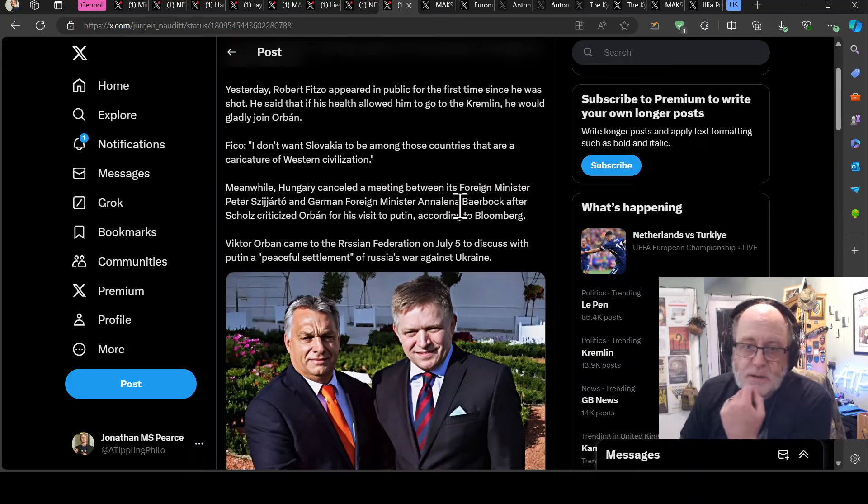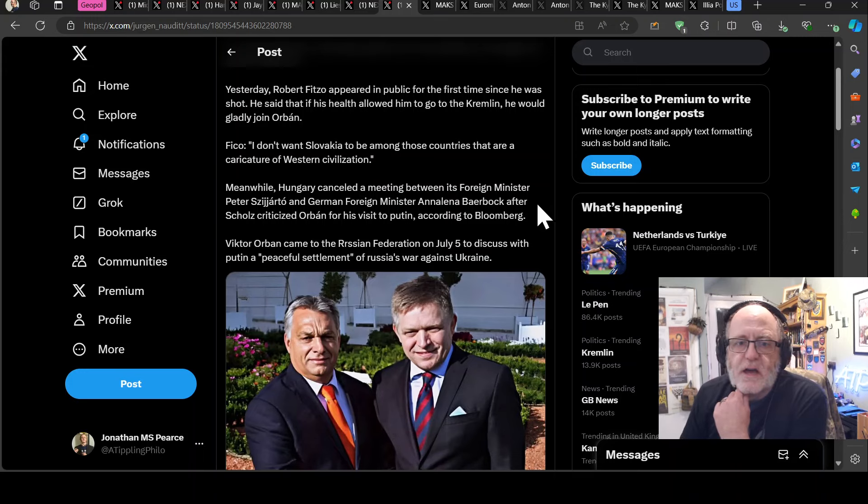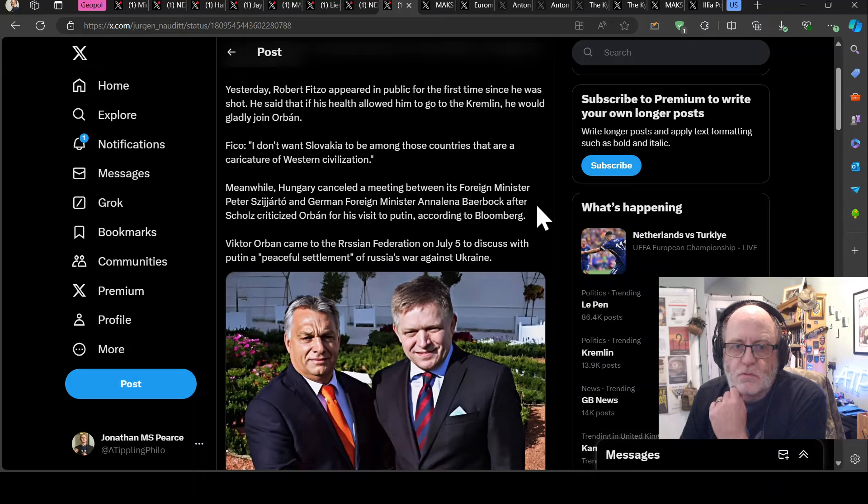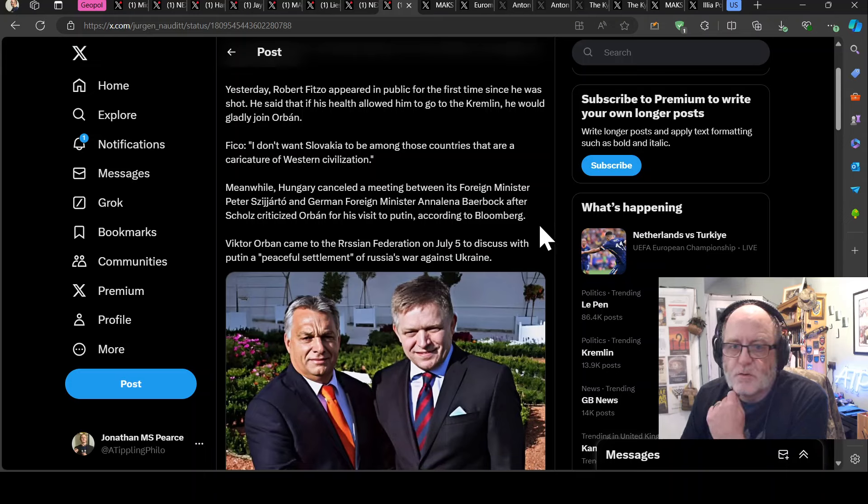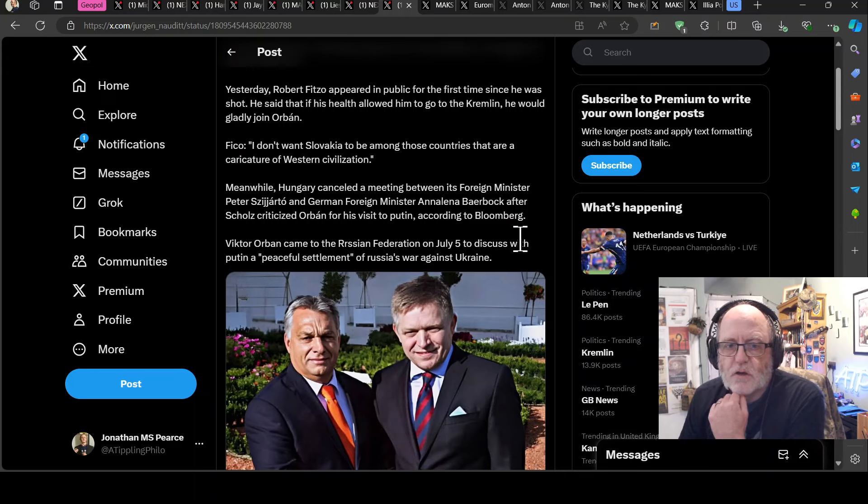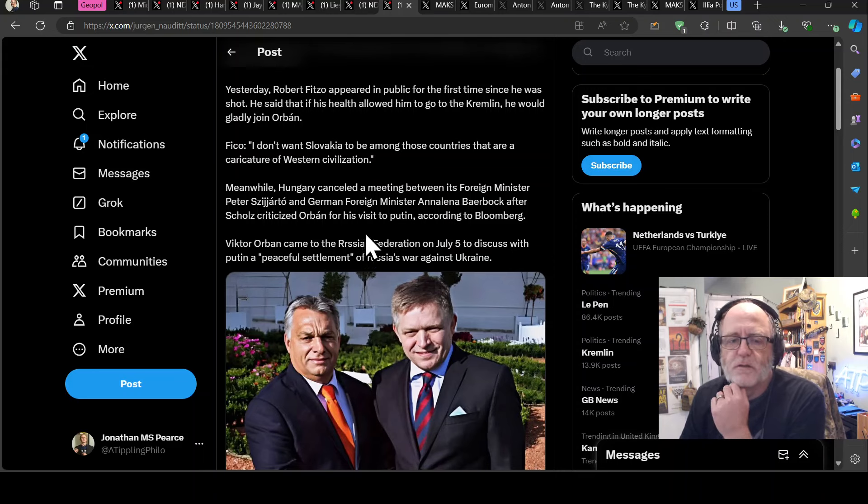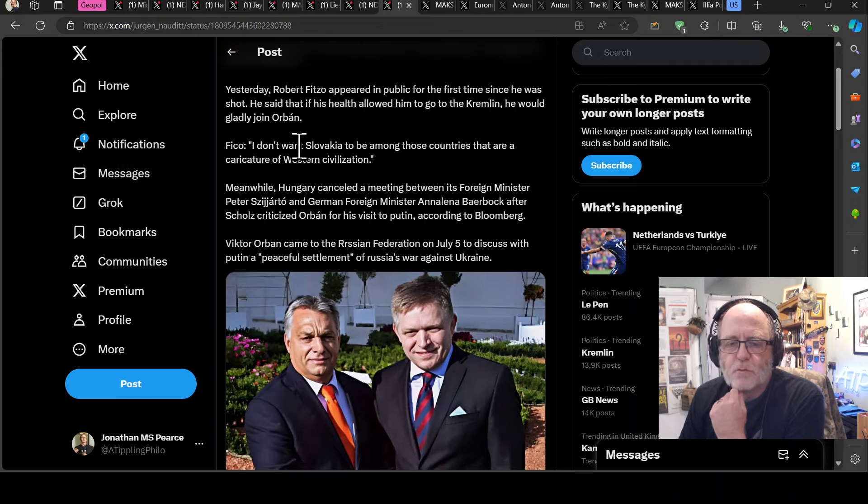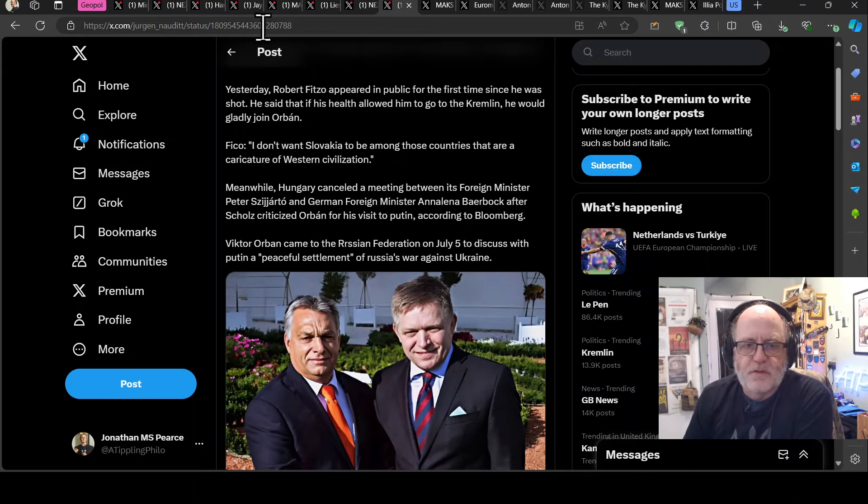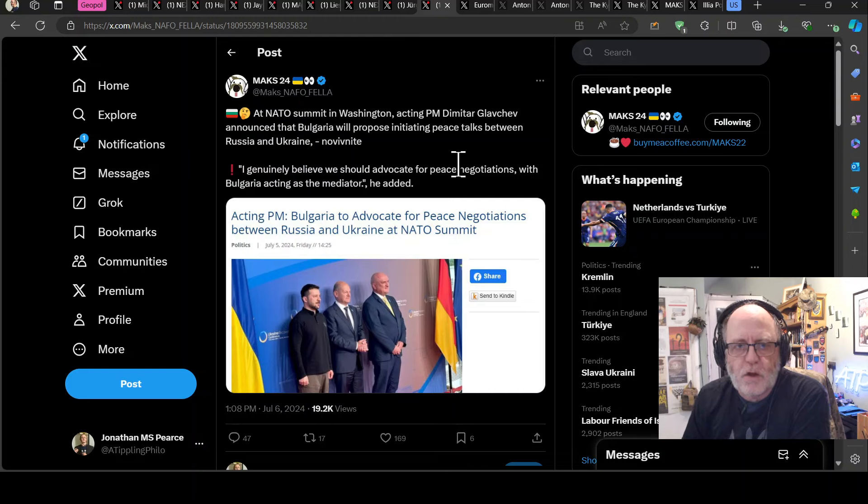Meanwhile, Hungary cancelled a meeting between its foreign minister Peter Szijjártó and German foreign minister Annalena Baerbock after Schultz criticised Orban for his visit to Putin, according to Bloomberg. I've mentioned that. Viktor Orban came to the Russian Federation on July the 5th to discuss with Putin a peaceful settlement of Russia's war against Ukraine. Absolute wingnuts, the, that pair of plonkers.